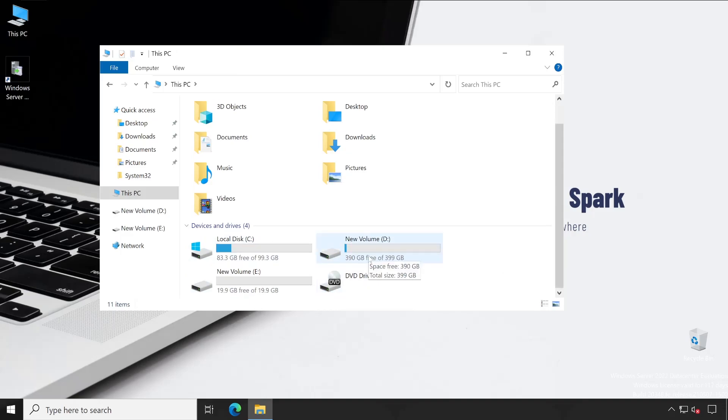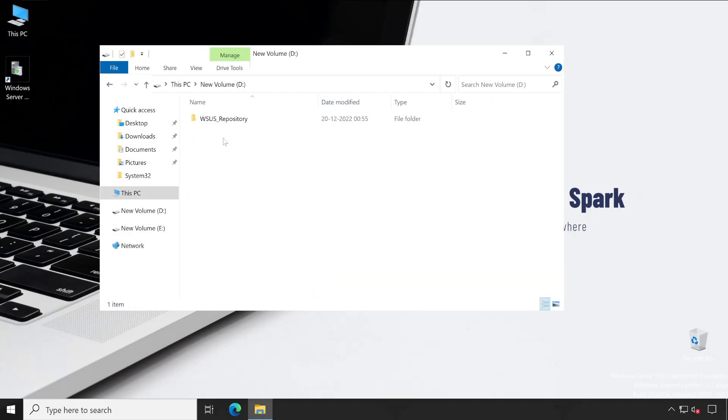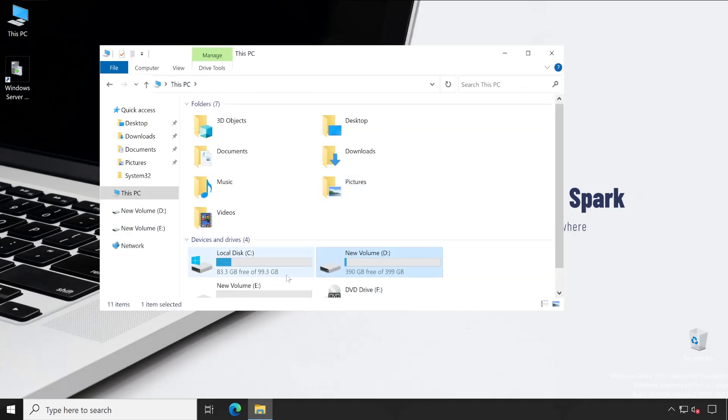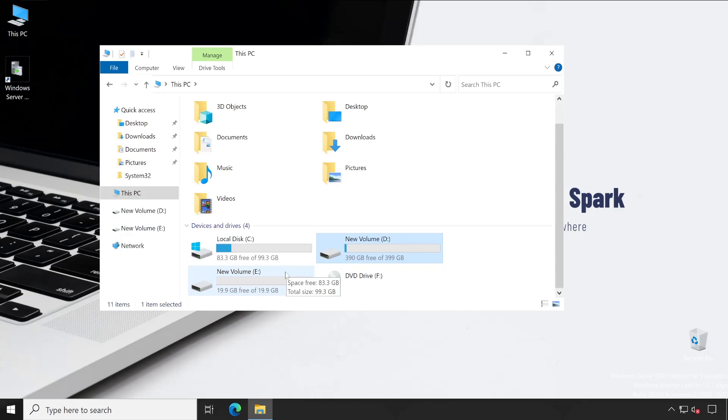To change the location, you cannot just cut this particular directory and paste it to another location. Otherwise, your WSUS application will not be able to download and serve the updates. There is one special or best practice which needs to be followed so that your WSUS application will function properly, even after you change the content store location.